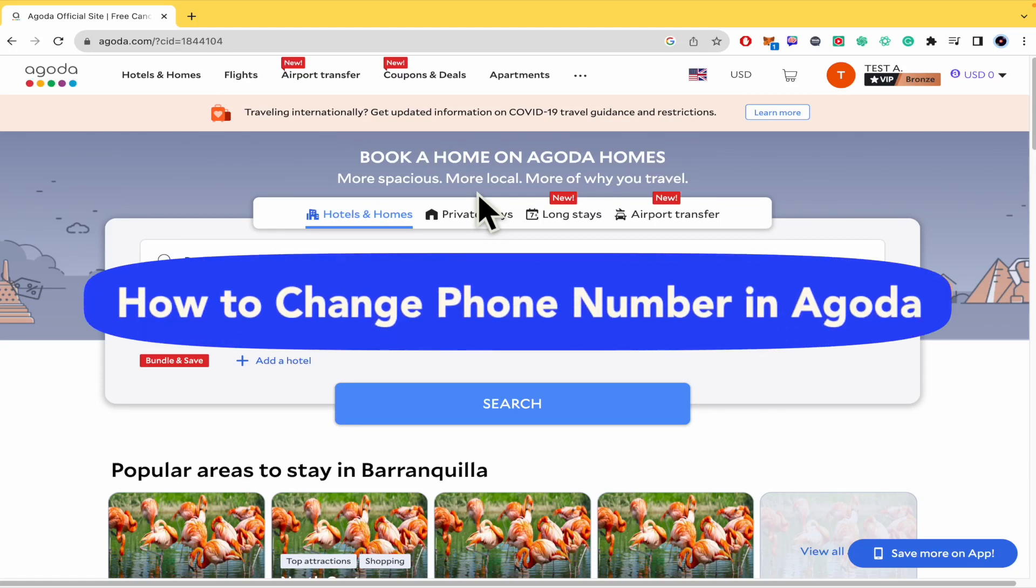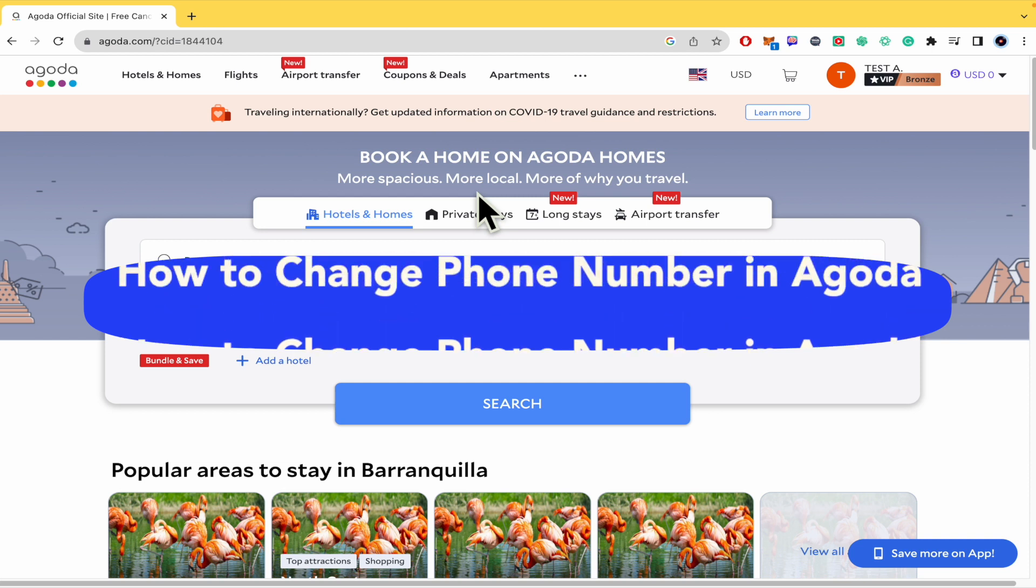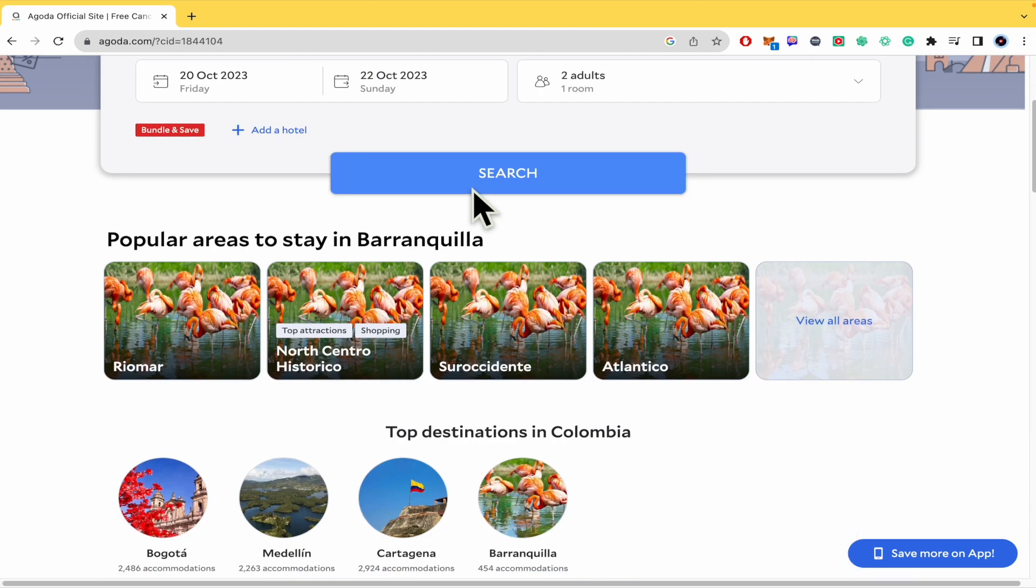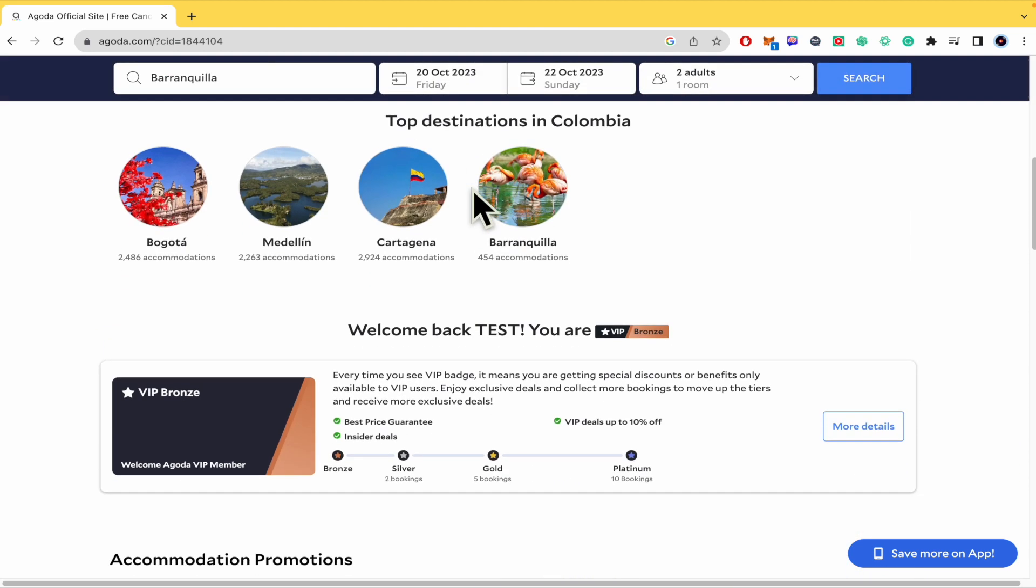How to change phone number in Agoda? Hello everybody and welcome to our channel. Today you're going to learn how you can change your phone or mobile number here in agoda.com. So please watch till the end to properly understand the tutorial.